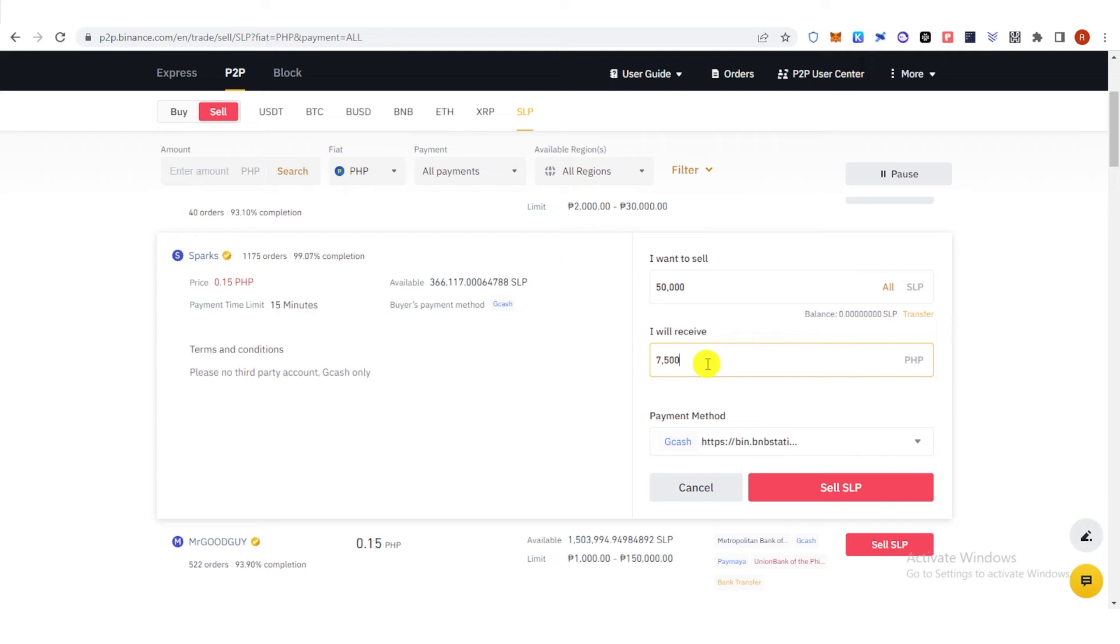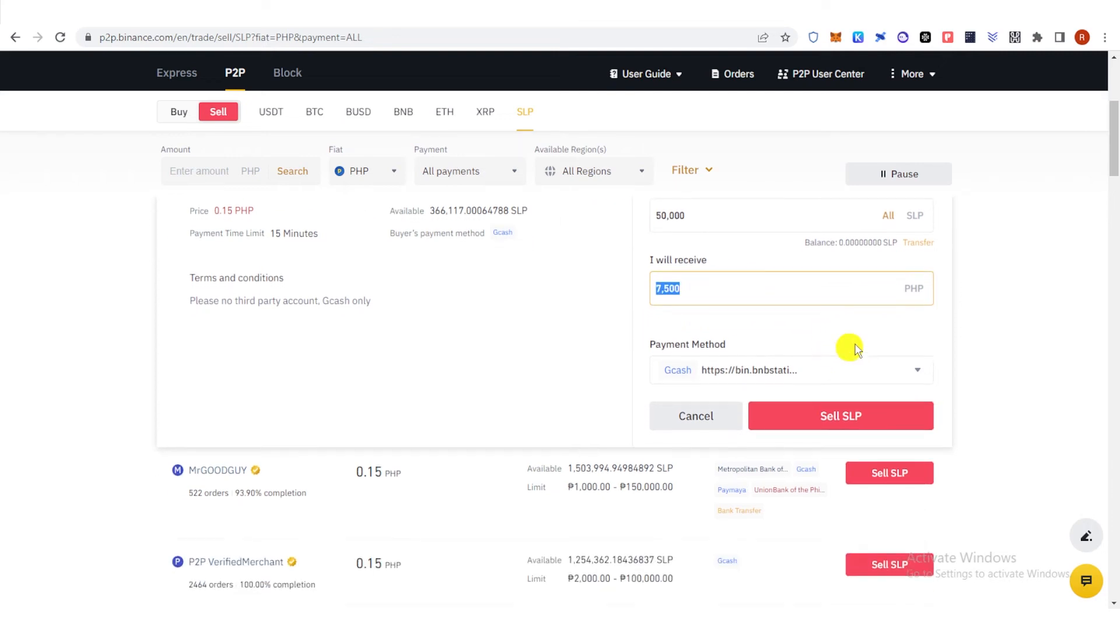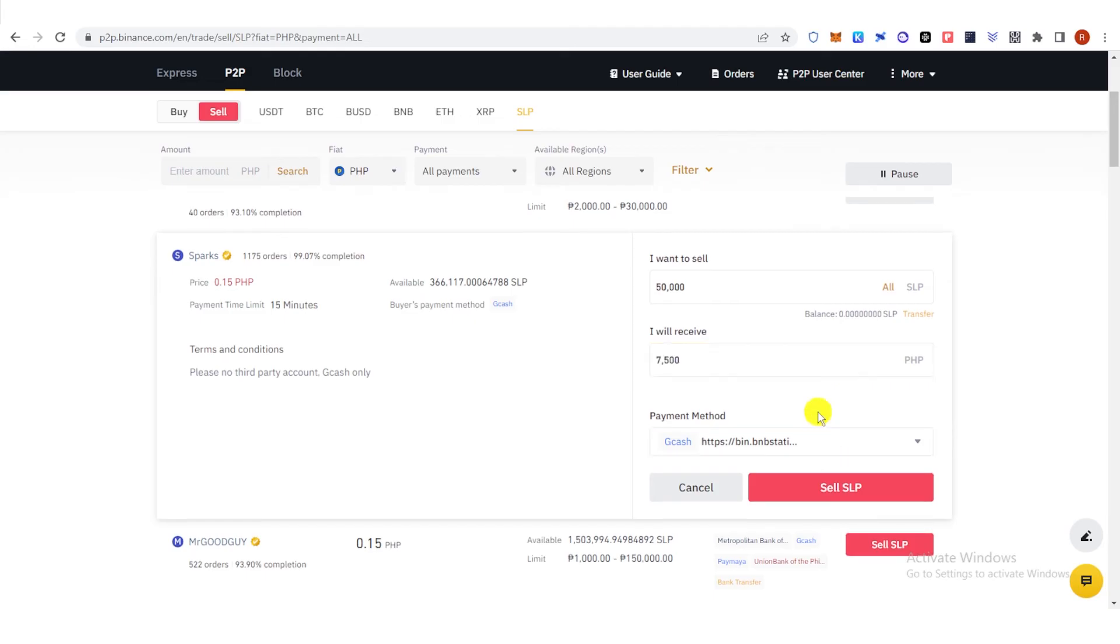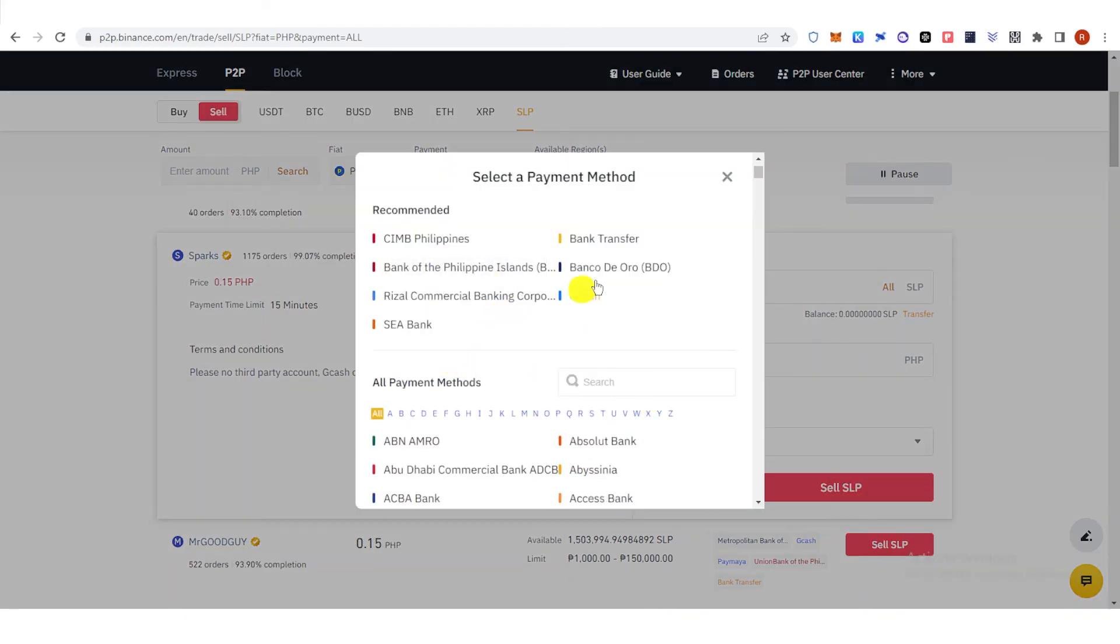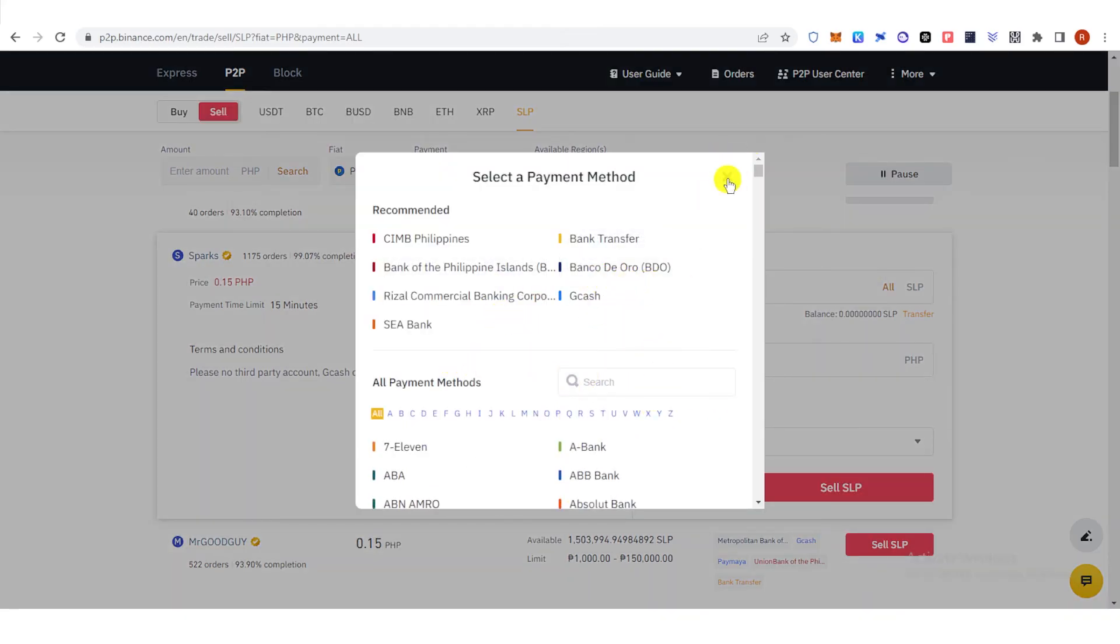This is around 100 plus USD and then click Sell SLP here and then choose your payment method. You can set your payment method here and select a payment method.